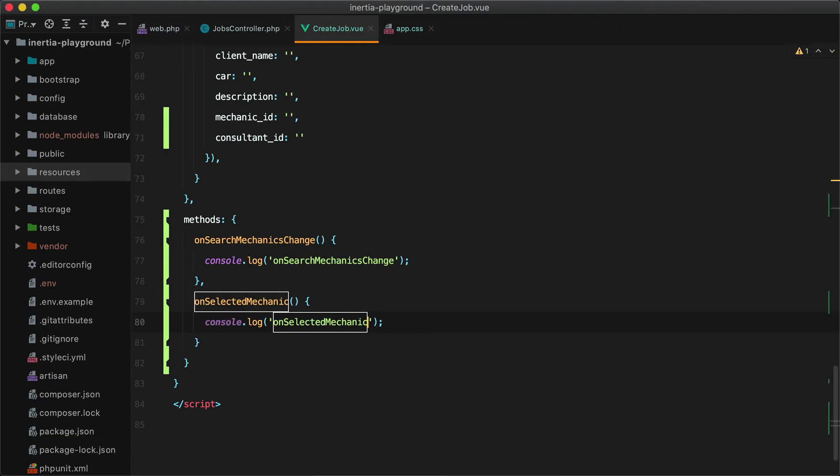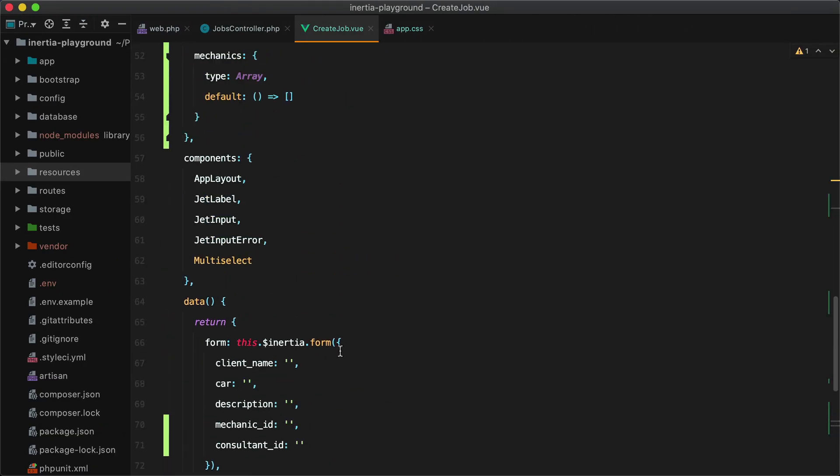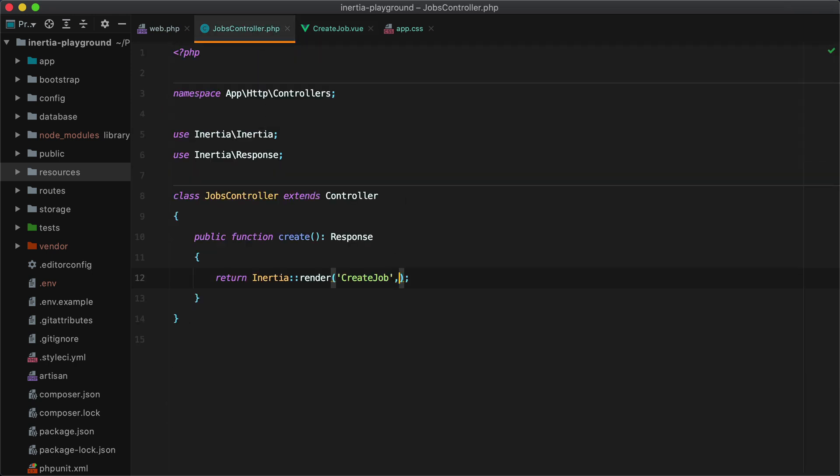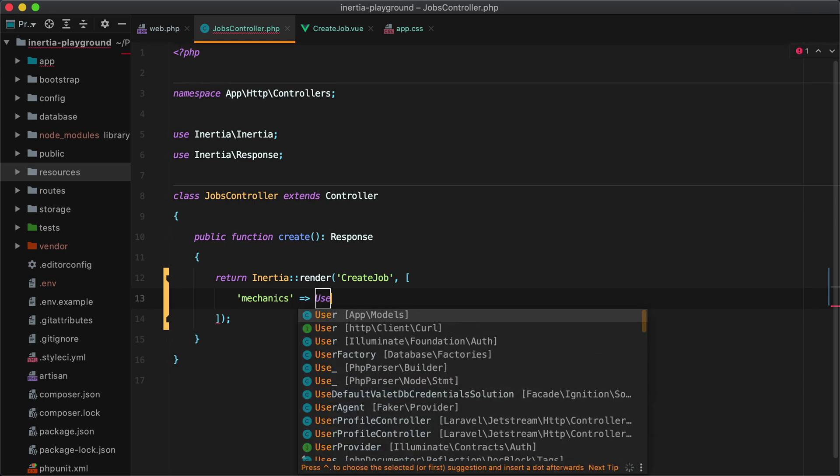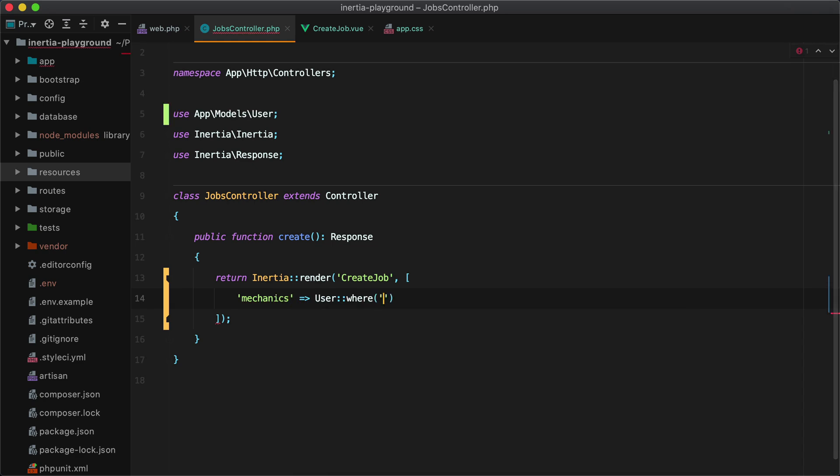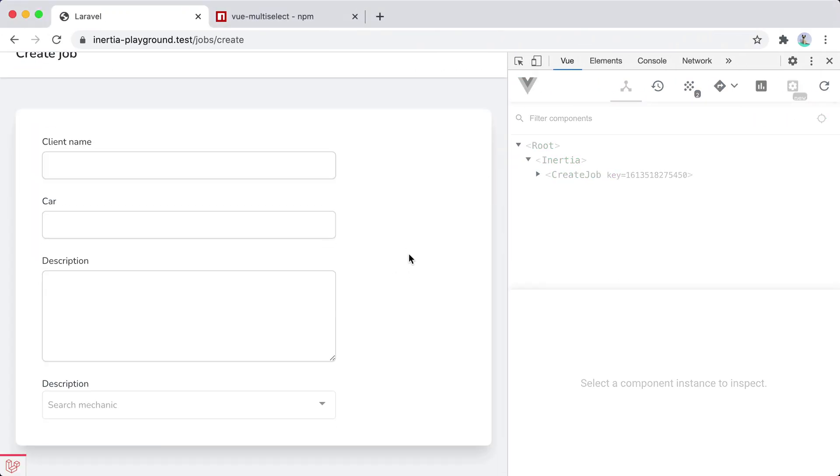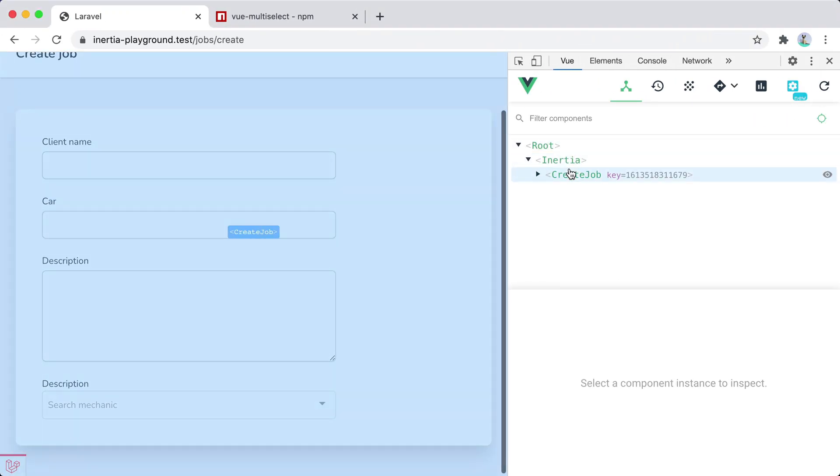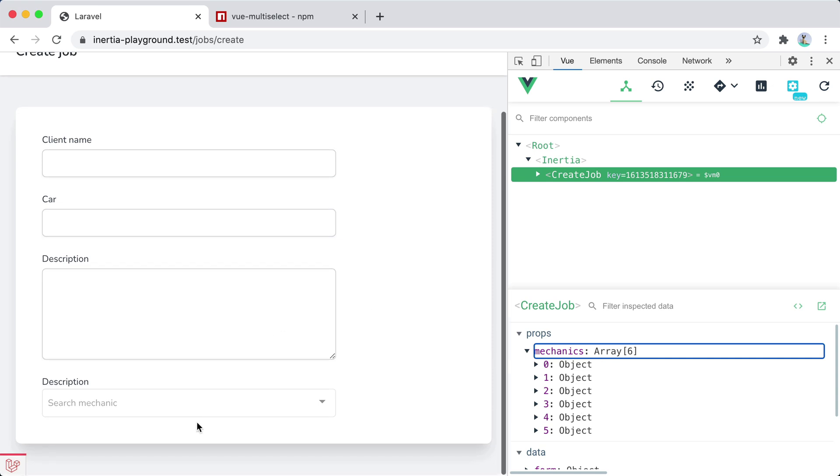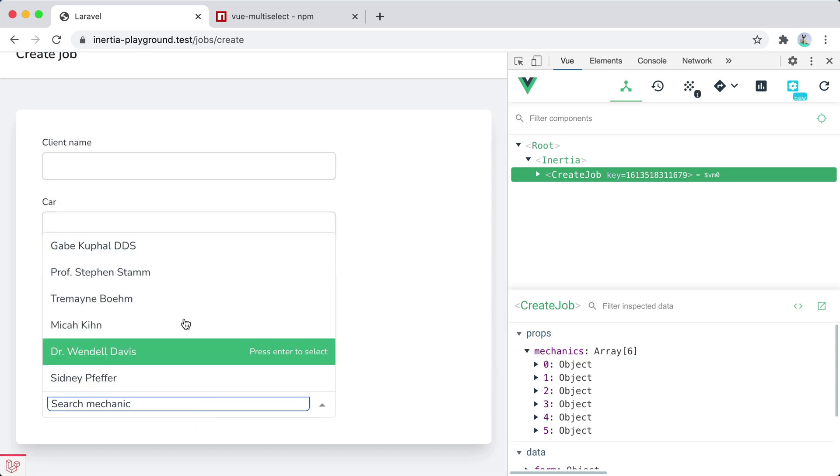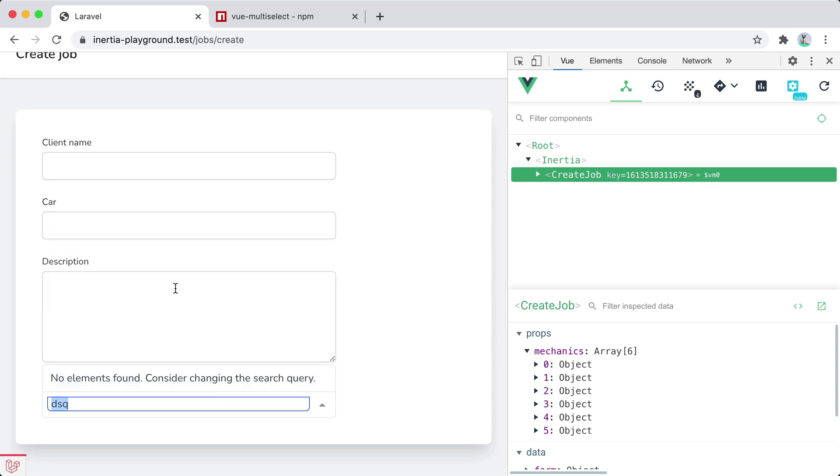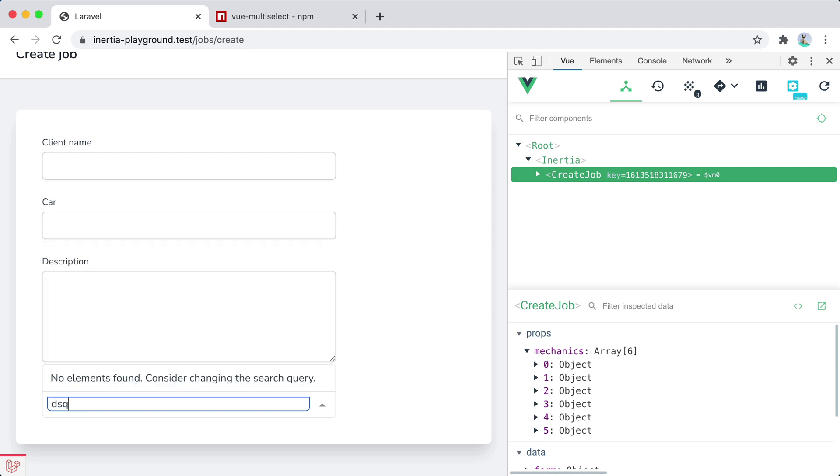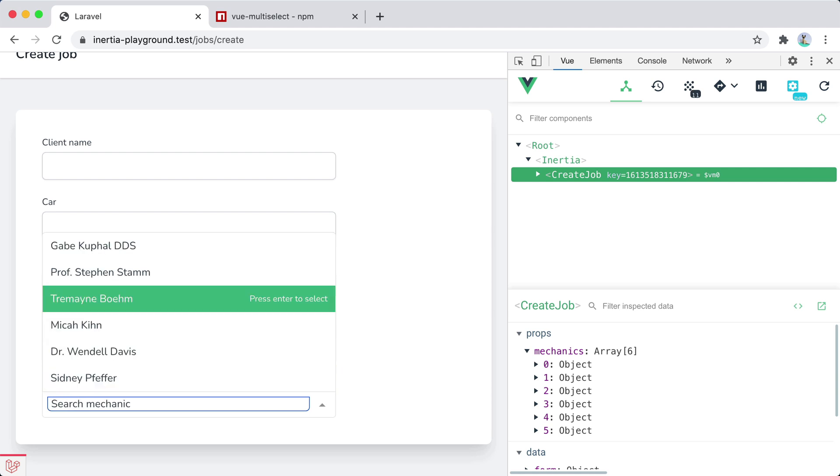Let's go ahead and provide this mechanics prop from the controller. So I'll go inside jobs controller and return mechanics, which is user where type mechanic. And we'll add a limit of 15 and call the get method. Go back and refresh. Now we receive six mechanics. And here is the list.